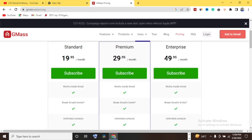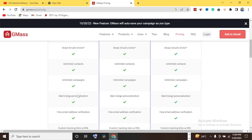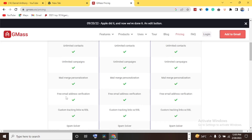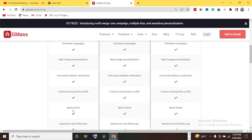The Standard plan is $19.95 (approximately $20/month), Premium is $29.95 (approximately $30/month), and Enterprise is $49.95 (approximately $50/month). Features include work inside Gmail, break Gmail limit, unlimited contacts, unlimited campaigns, mail merge personalization, free email address verification, and custom tracking links. GMASS can also confirm whether an email address is real or fake.